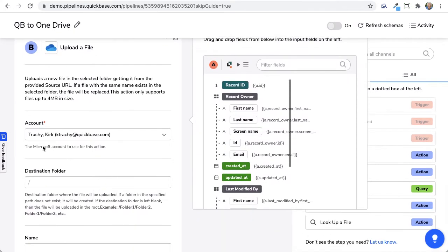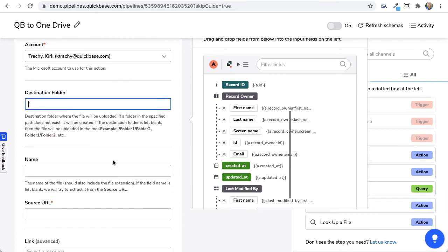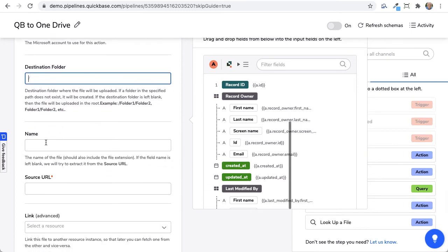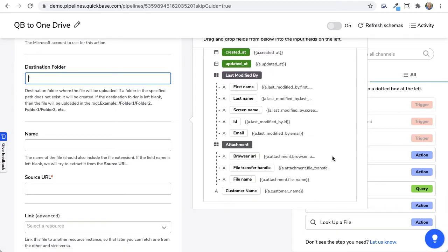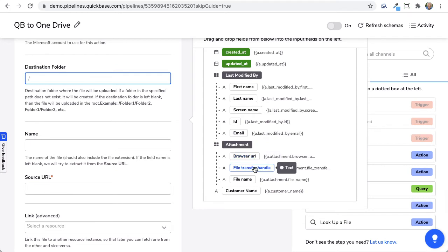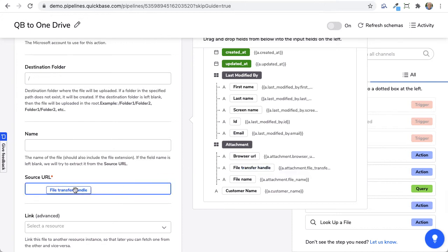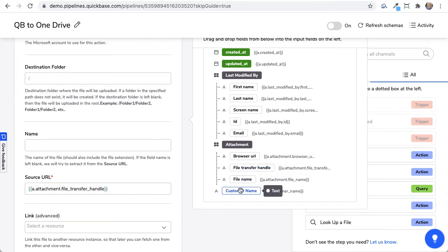And it's asking for my account, which is this one at the destination folder, I'm going to leave it in the root of the folder. Here's the name and the source URL. Now step A is where it's been uploaded. And if you come down here, you can see attachment, the browse, the file. The file transfer handle is the source of the URL that you want to put in here.